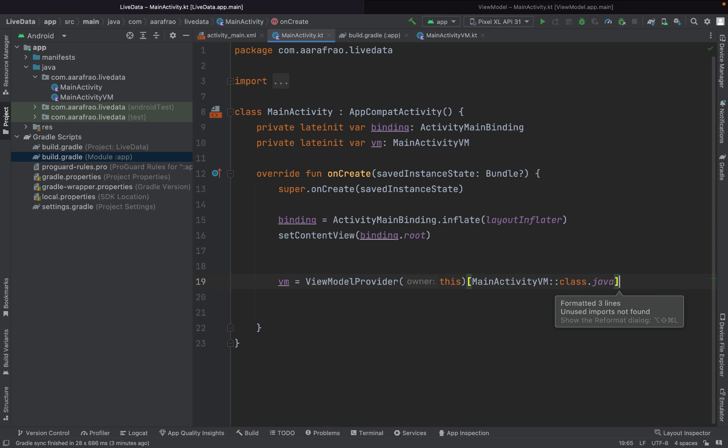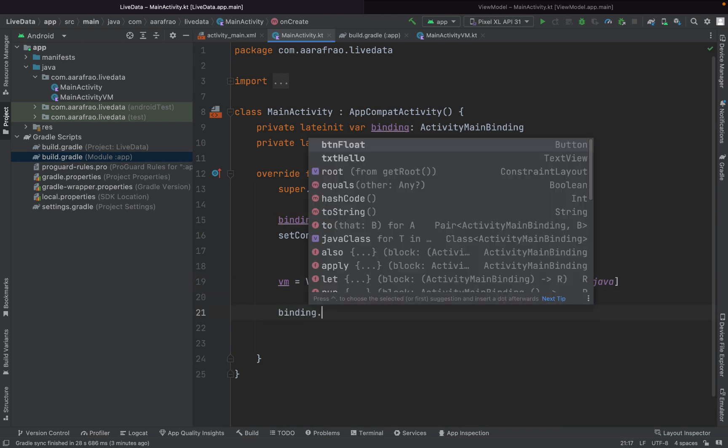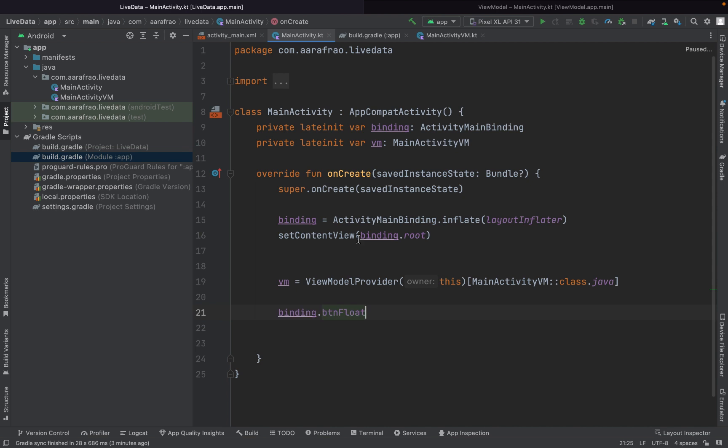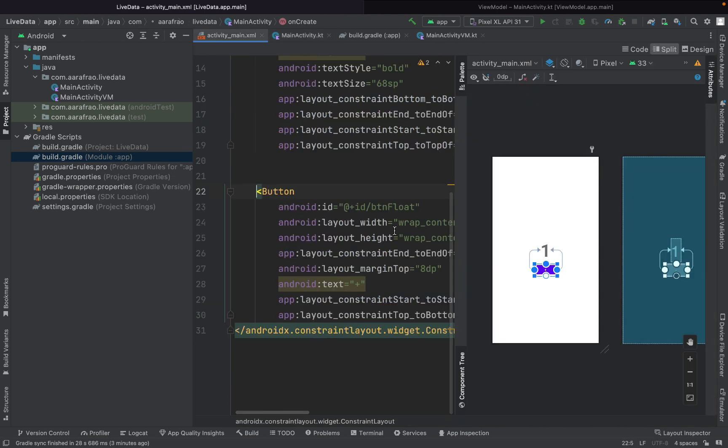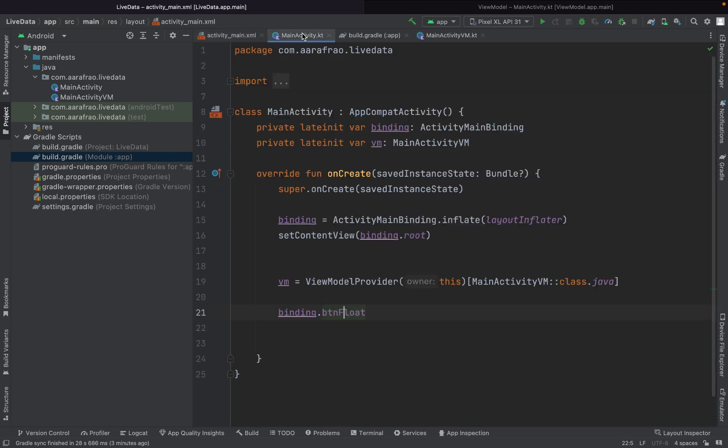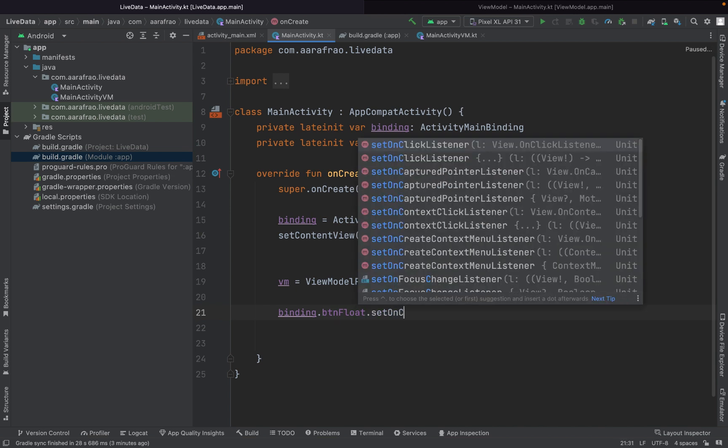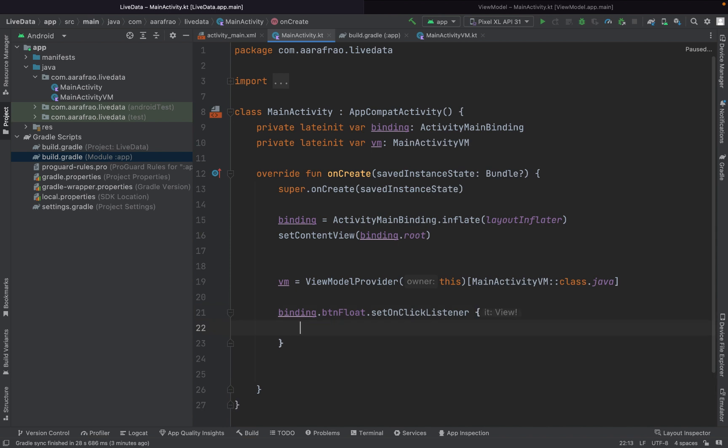Now I'm saying binding dot btnFloat - here I have defined a button, this is the UI. On this button it will increment this variable. So btnFloat, on the click of this button, dot setOnClick, what I'm going to say, I will pass the text of our text view to our view model.